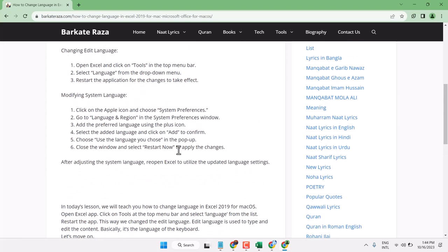This is how you can change language in Microsoft Excel on Mac OS. Thanks for watching and let me know if this worked for you.